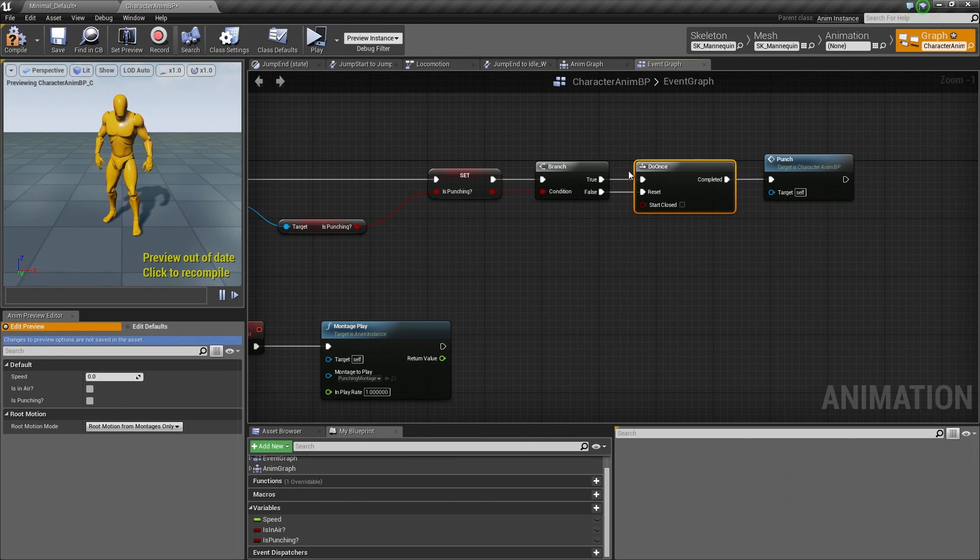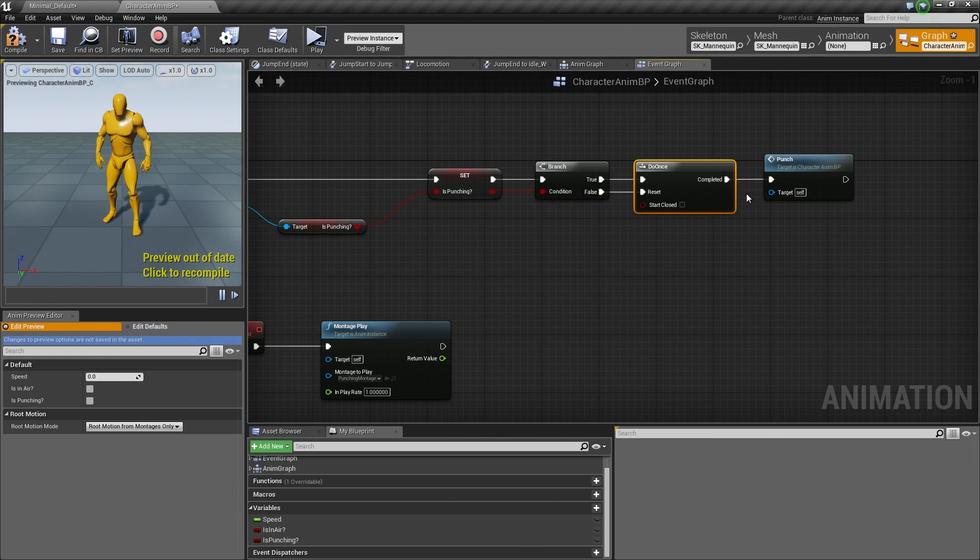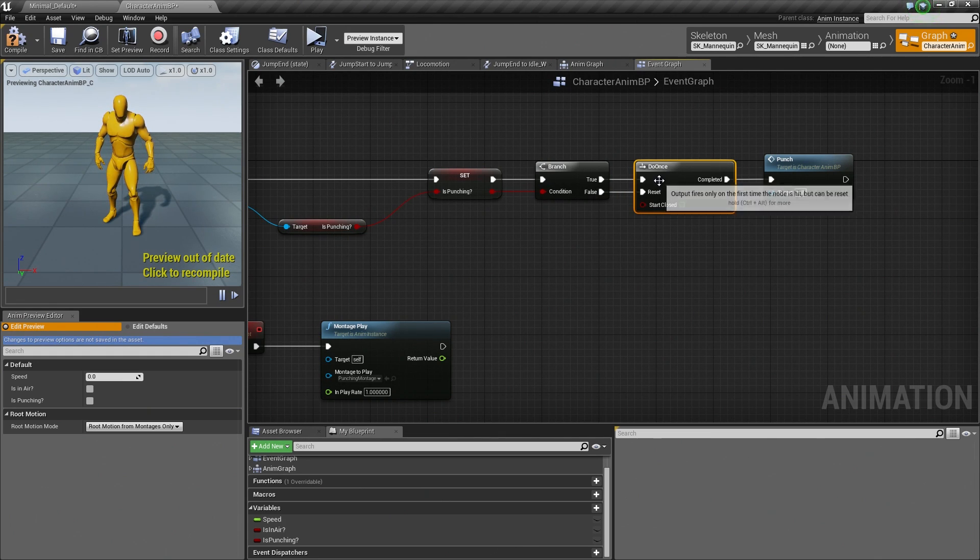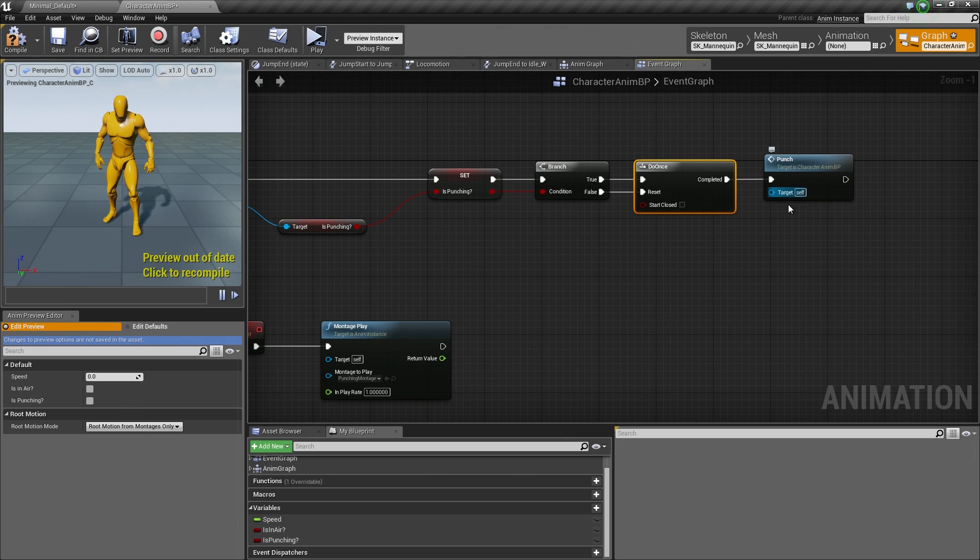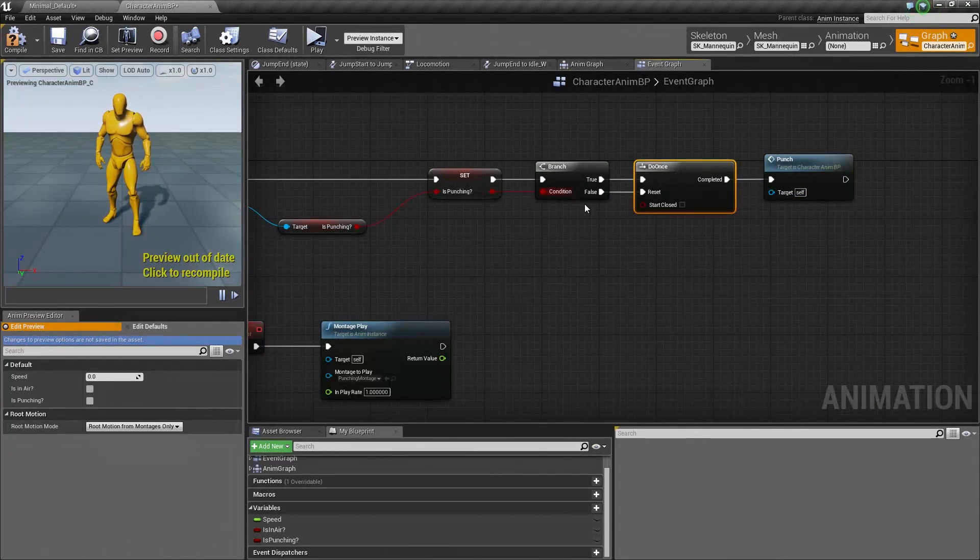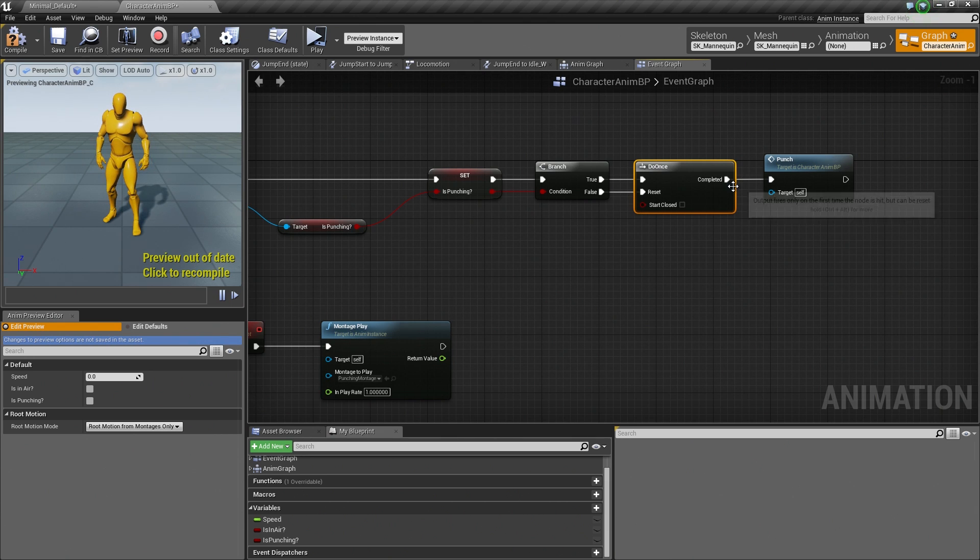Now the problem with that is if we get to this point and Is Punching is False, we are currently not doing anything. Fortunately for us, we can connect this right to the Reset of our Do Once. What that will do is the next time that we come back to this node, we have reset it so that we can do whatever is following it again. So the mouse button is held down, we get to this point, we start punching, and we only do it once. We do this Custom Event once. When we release, it resets this node. So the next time that we come back in here, we can execute that sequence again.